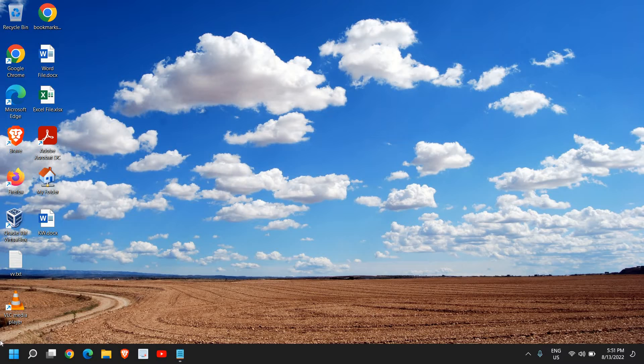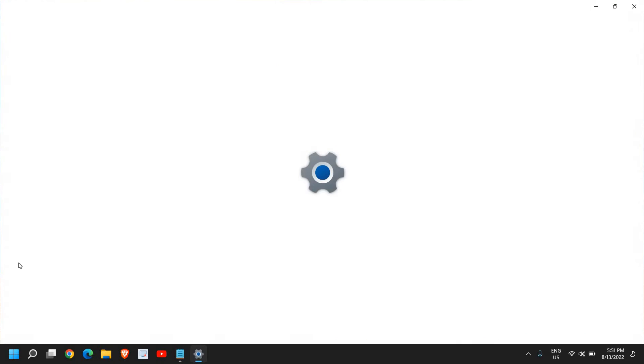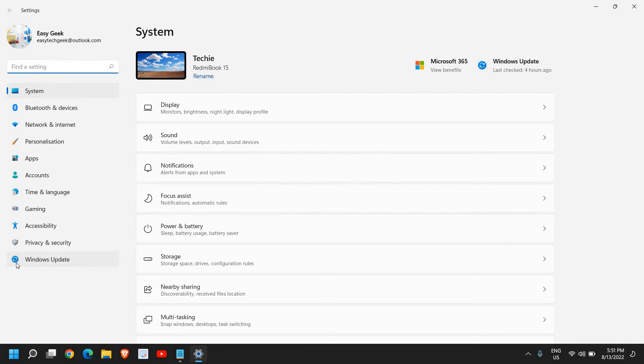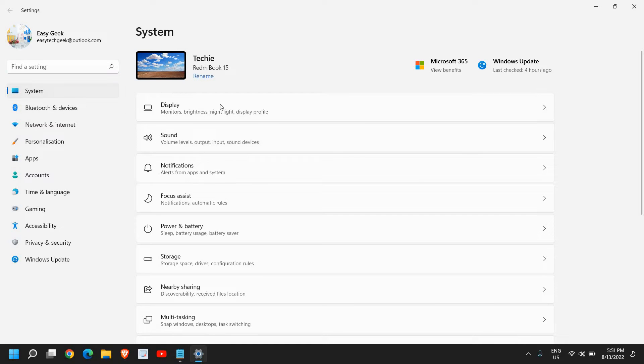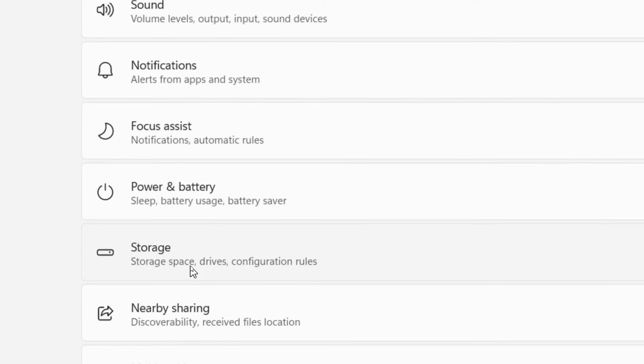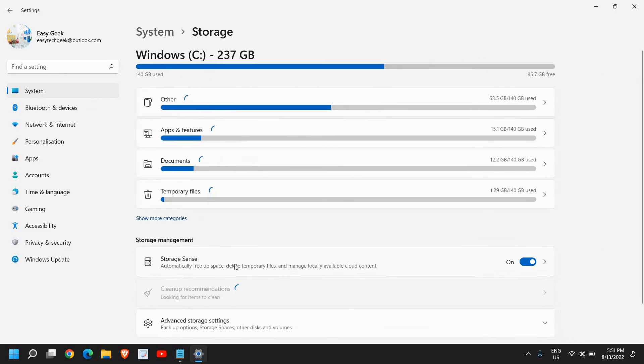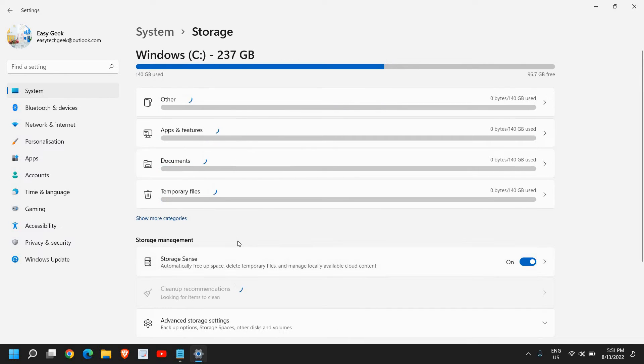So for that, just do a right click on the start icon and then go to settings. And here in the system, you will find the sixth option will be the storage. Storage space, drives, configuration rules.